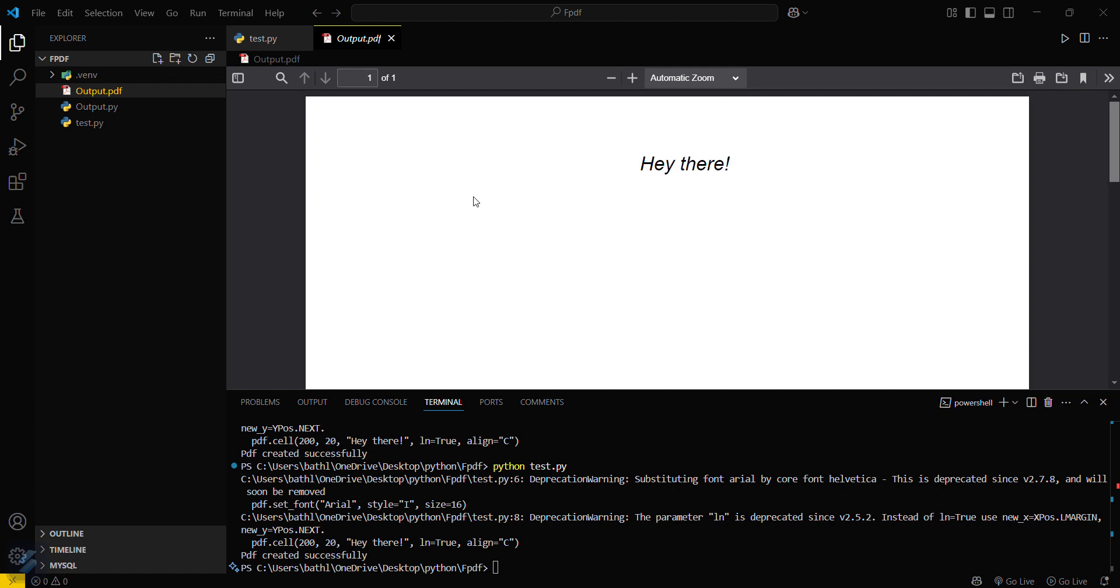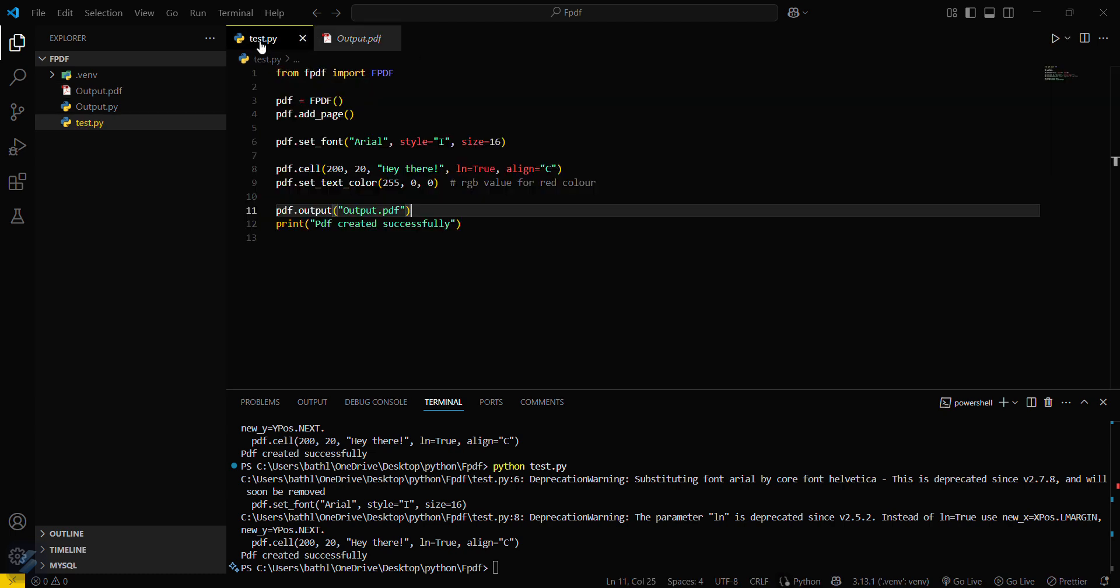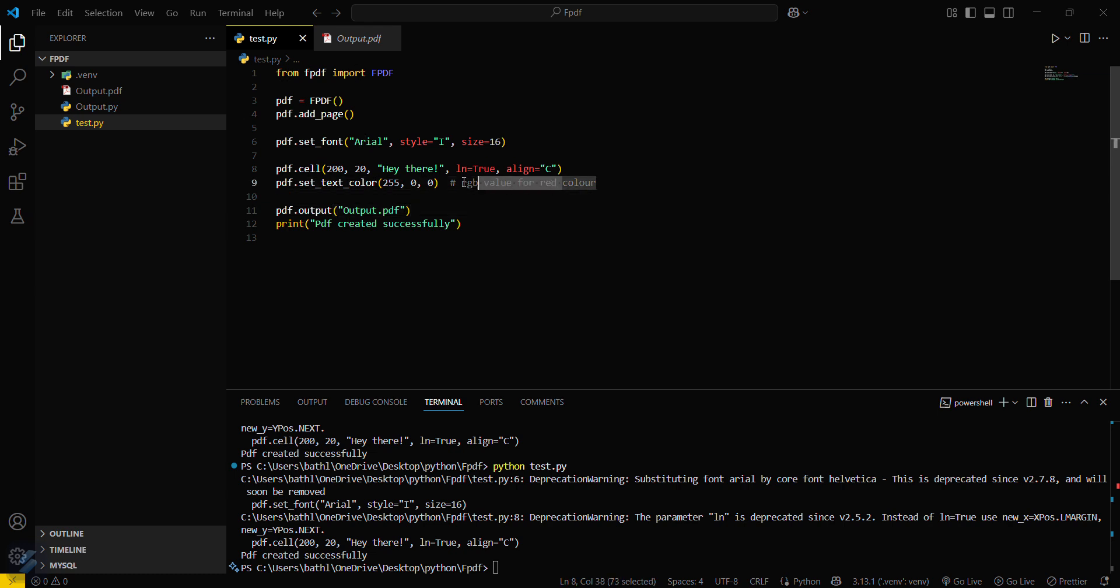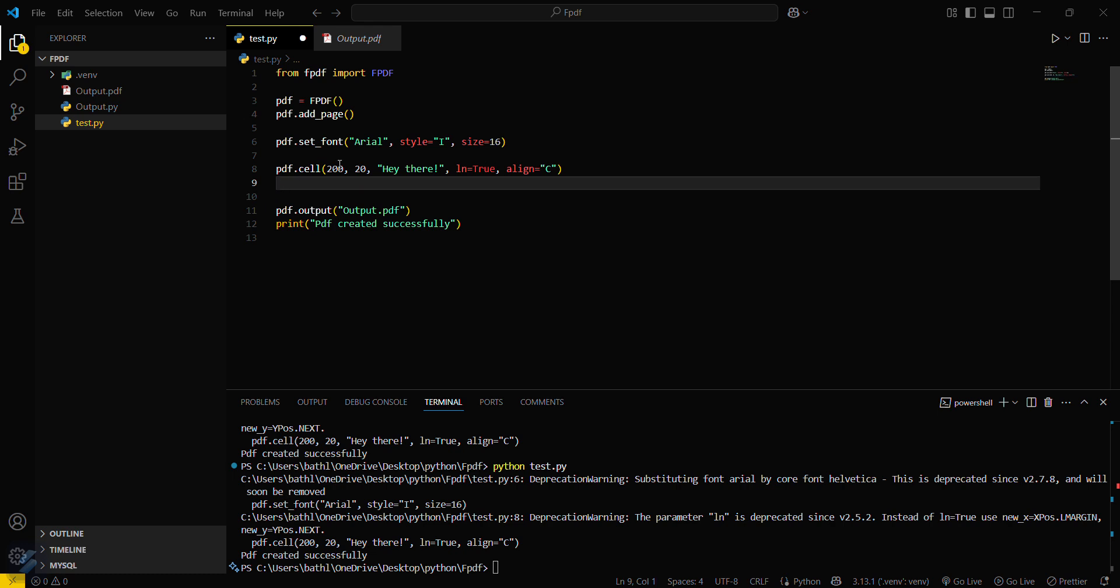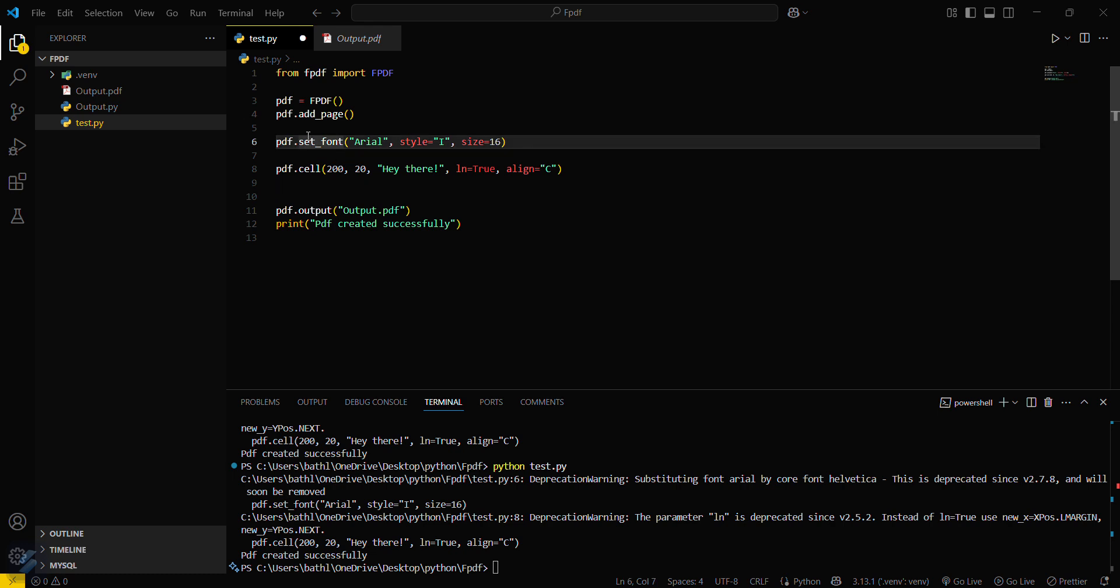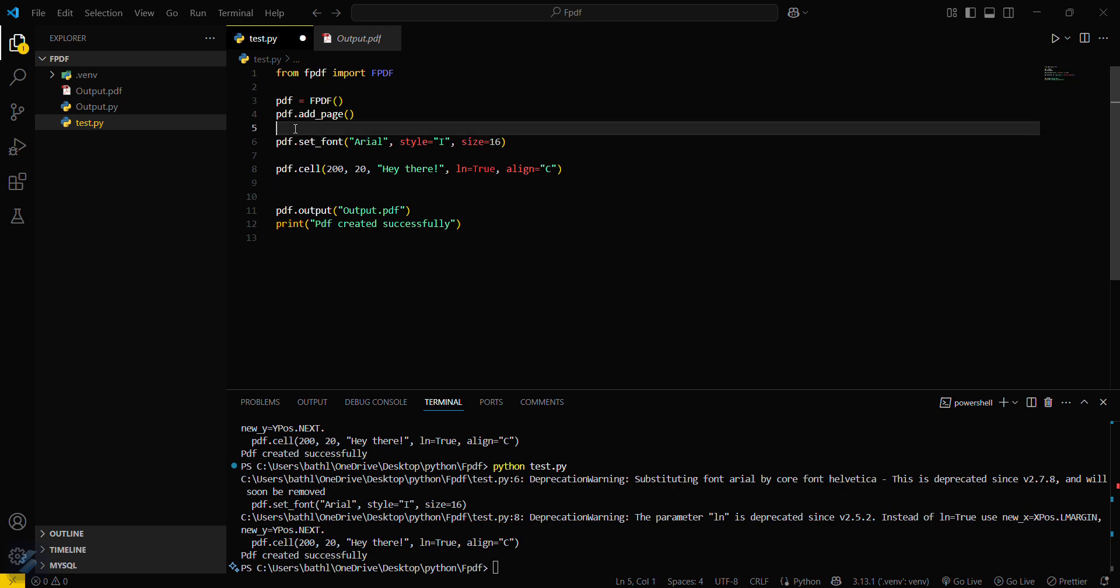Okay, so PDF is created successfully. You can see I have set this text to italic, that's why it is italic. But I have also set the text color to red. I have to check for this. I think we need to set it here. Okay, now let's rerun this.